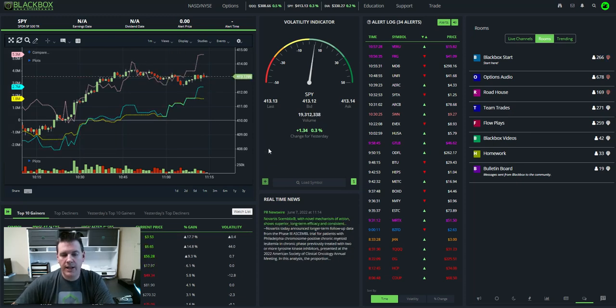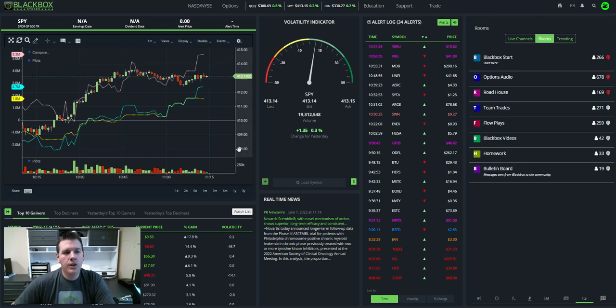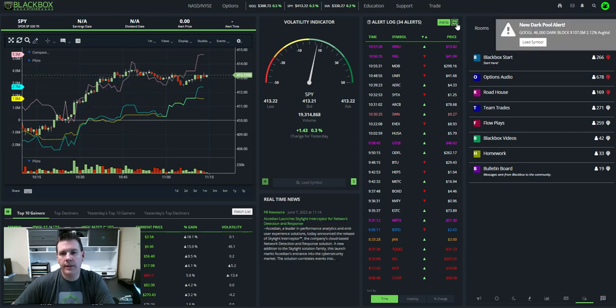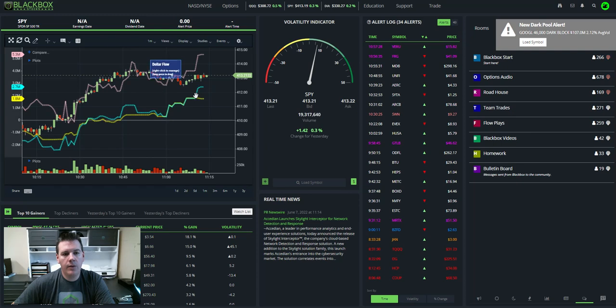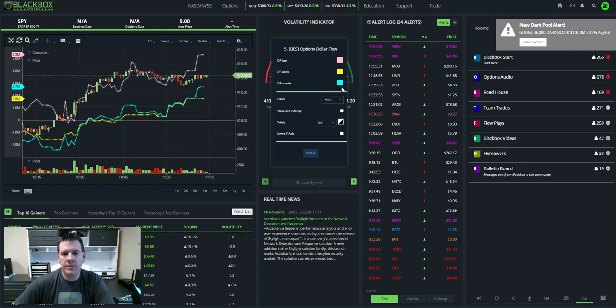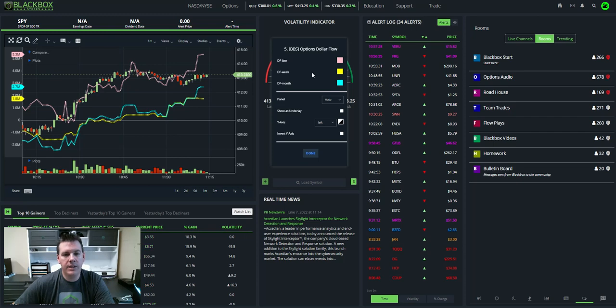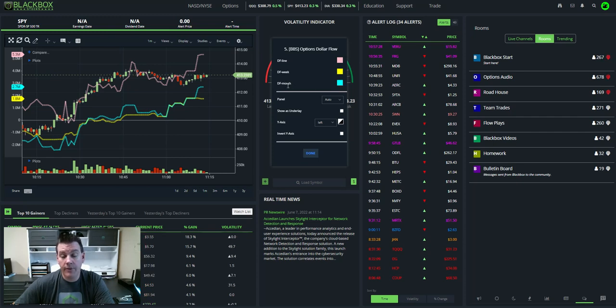So what do those lines represent first off? To get an understanding of that, let me right-click on the setting itself and go to Edit Studies, and a box pops up, and it tells me what these three colors mean. The pink line just says line, the yellow line means week, and the blue is 30, or excuse me, is month.